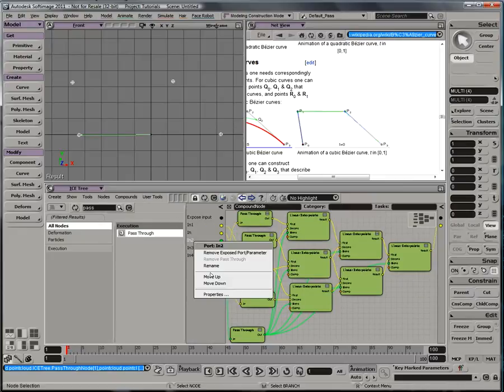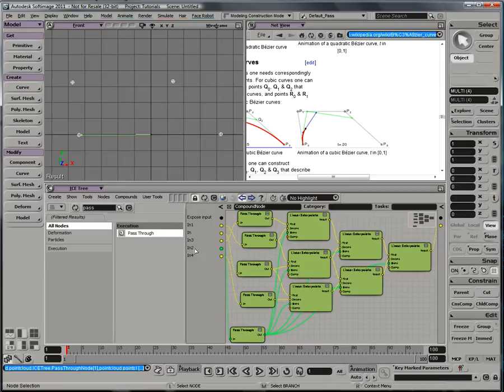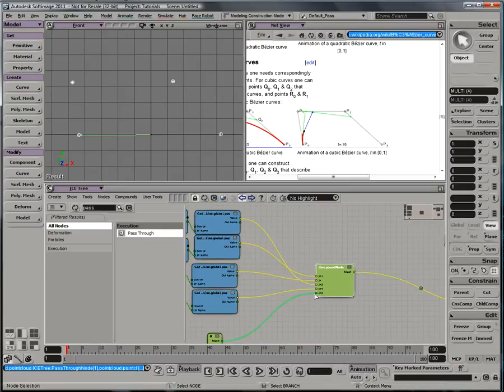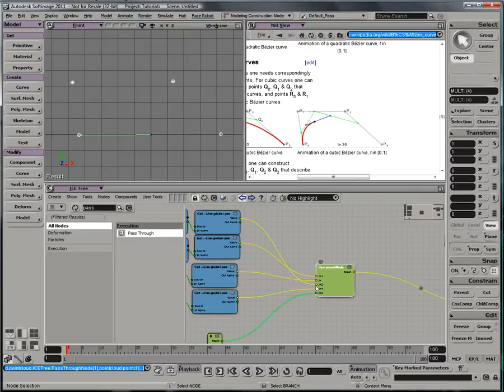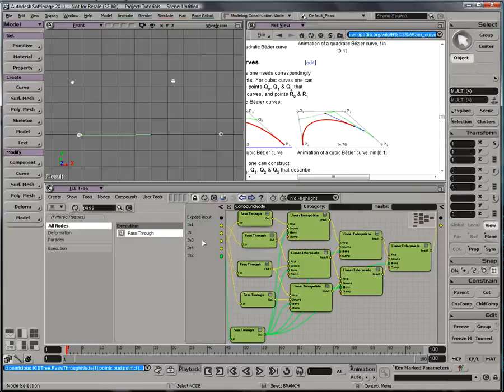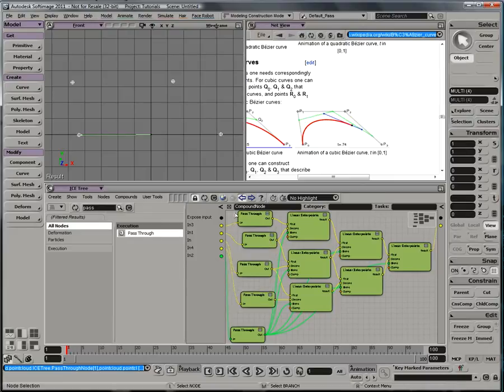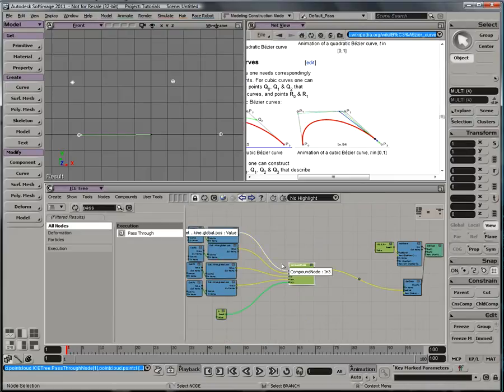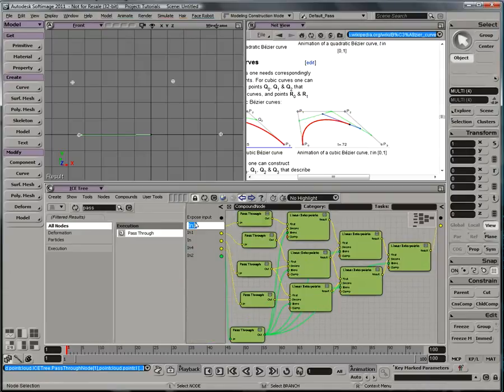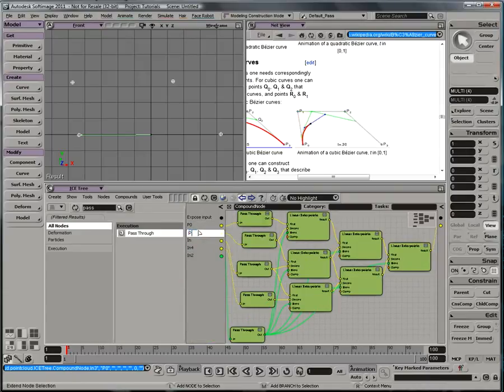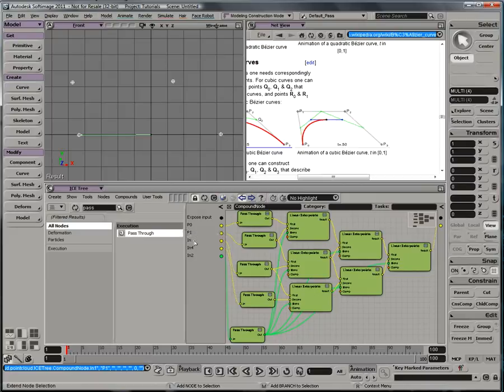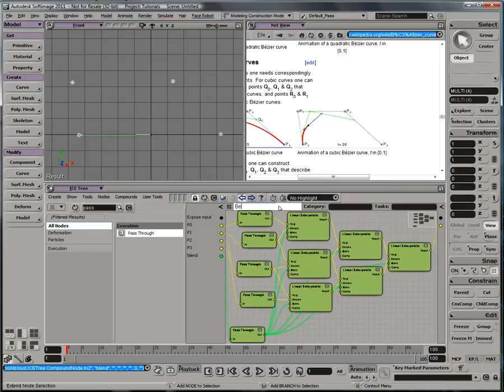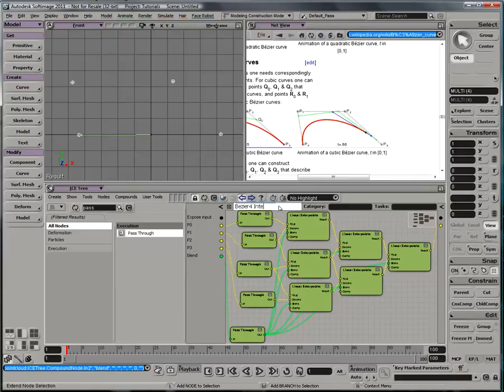And then I want to move my scalar all the way down to the bottom. And let me just check. And I need to move the third up to the first. Check one more time. There we go. So, go back in and name this P0, P1, P2, P3, and blend. And we can call this compound Bézier, I'll call it Bézier 4 interpolate.